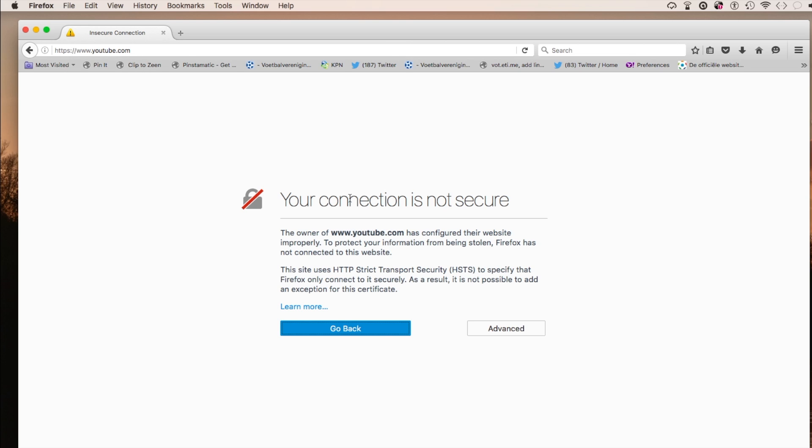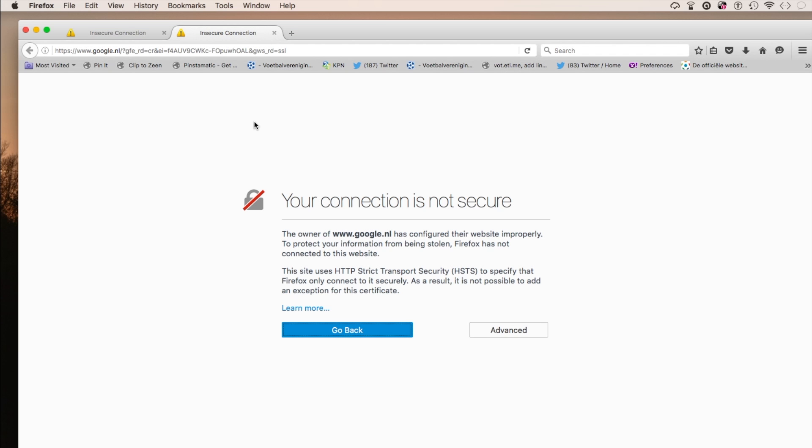It says your connection is not secure. The owner of YouTube has configured the website improperly, etc. Same with Google.